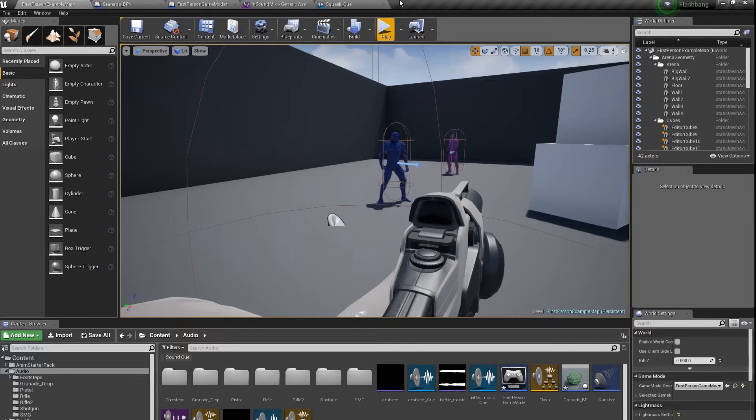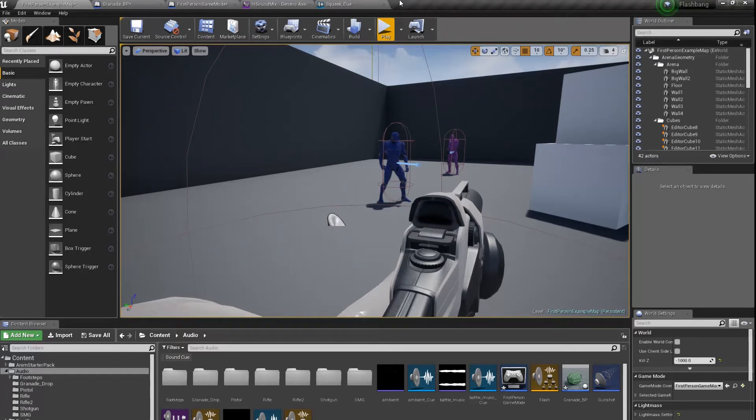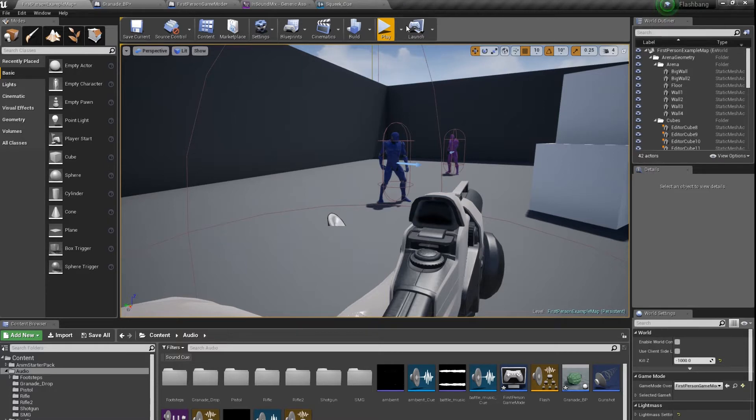Basically when the flashbang hits the ground you stop hearing any sound in the game, you start hearing only this squeaking noise in your head, and after a few seconds everything goes back to normal.